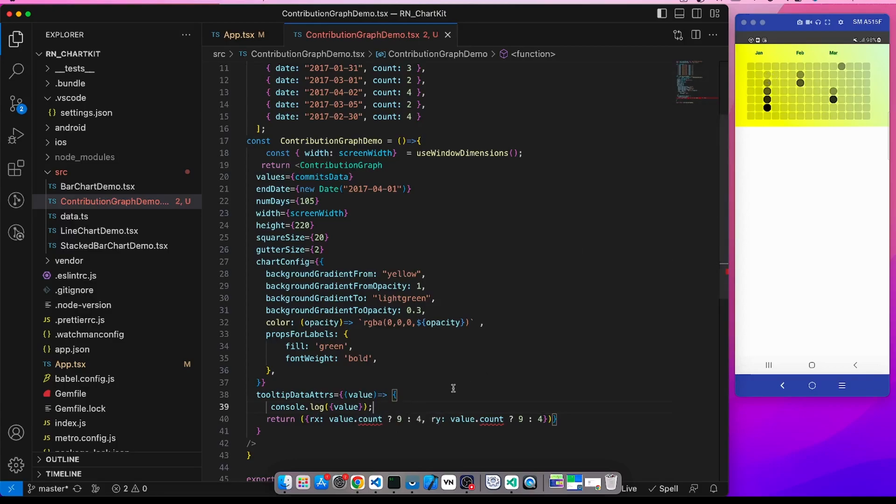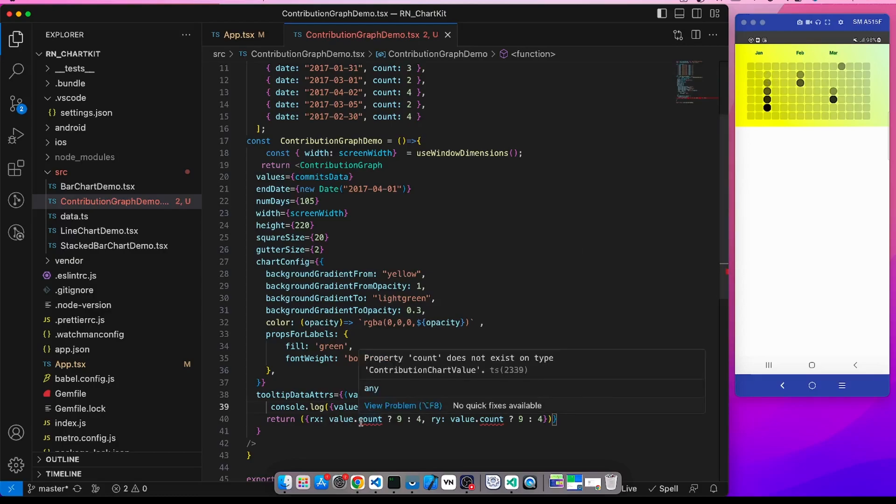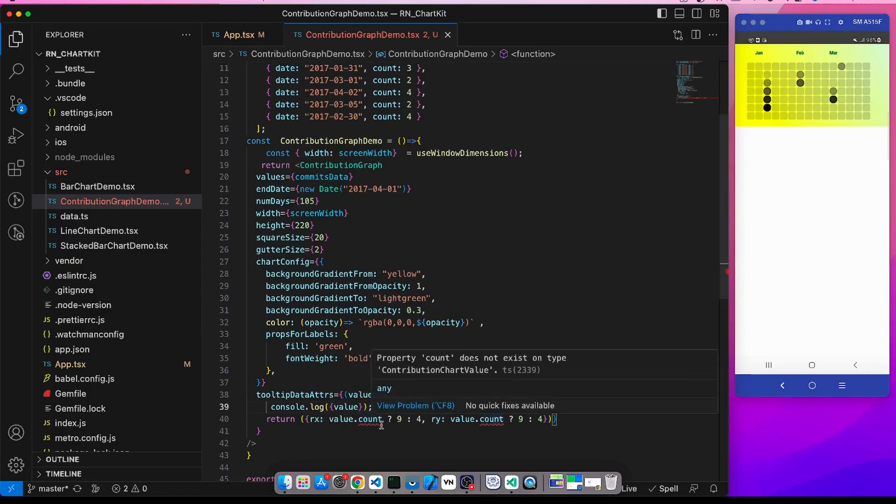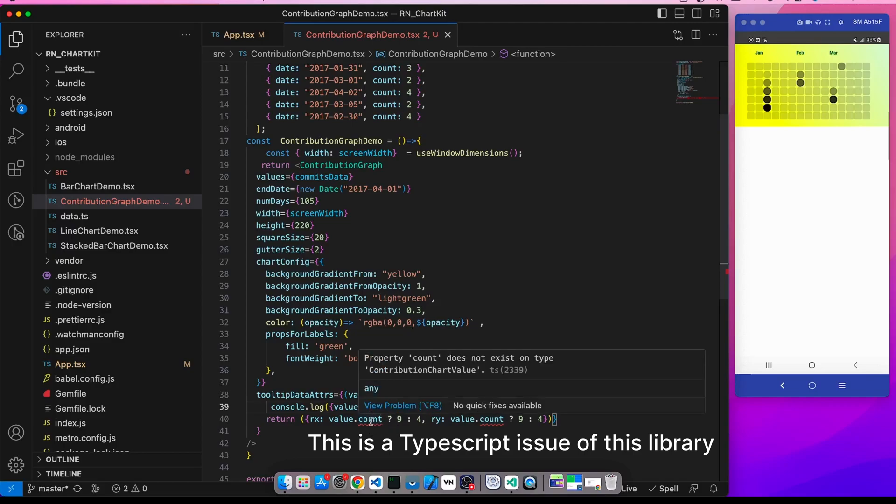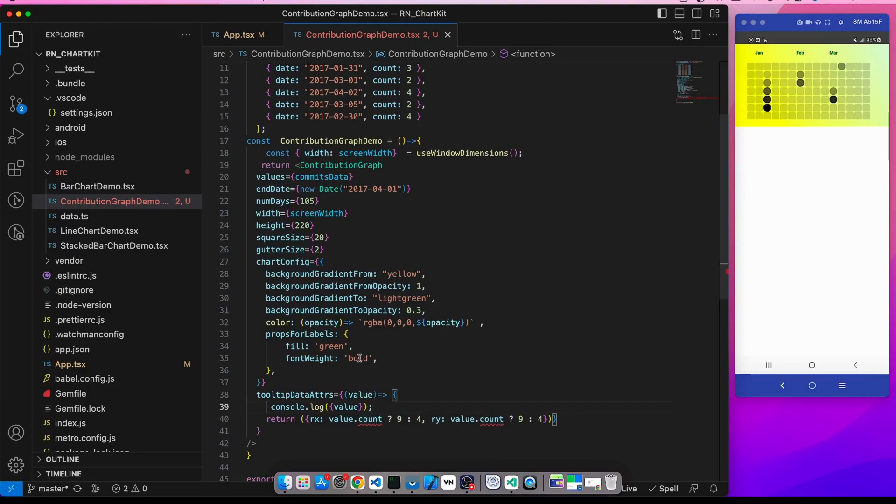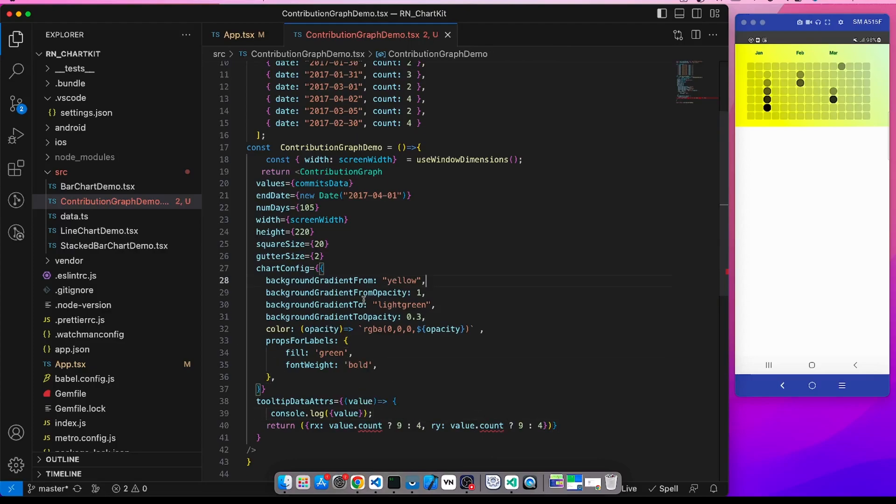In this way we can write our own logic, but there is a TypeScript issue with this library that the count is not getting supported. So that is a TS-wise issue, but otherwise this logic is working.